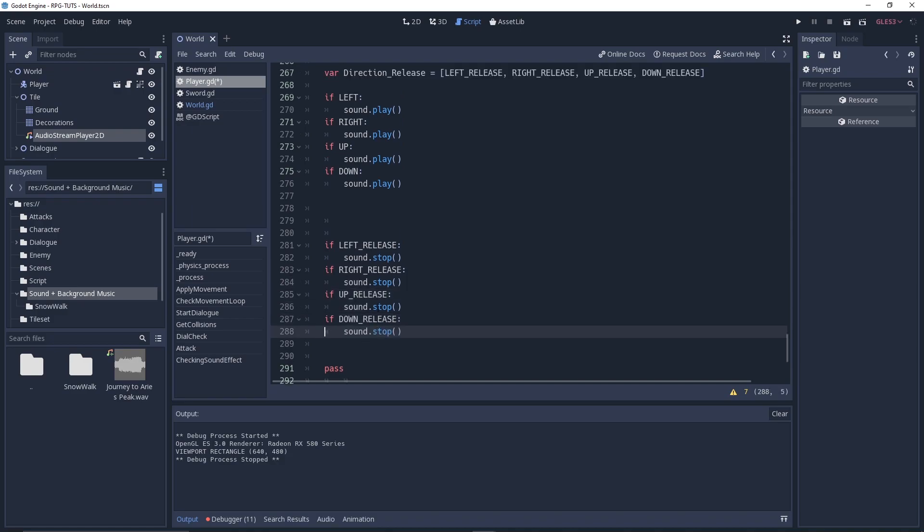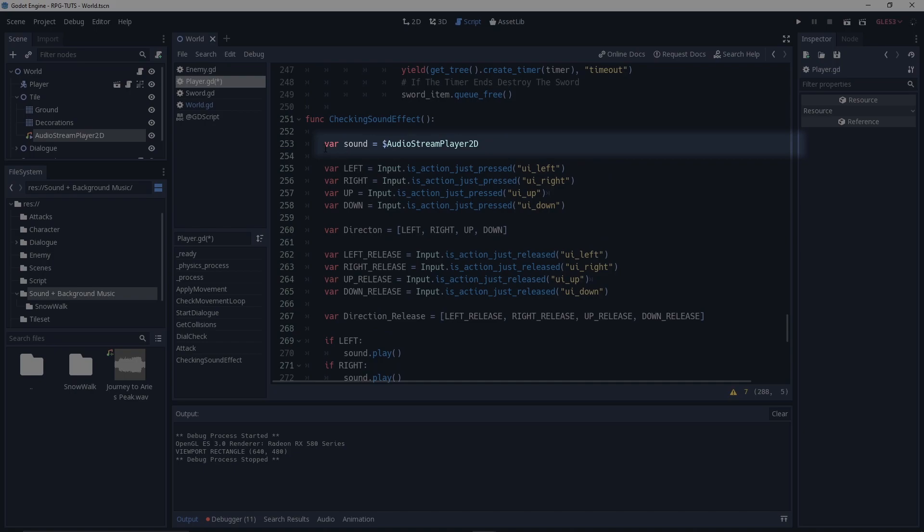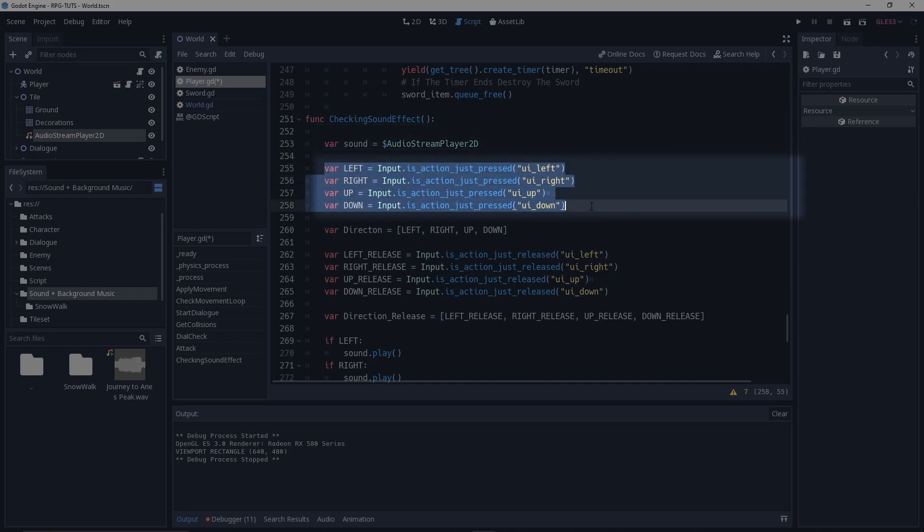All right, so we have a sound variable which gets the audio stream player 2D, and then we have a var left, right, up, and down. This is action just pressed - remember that carefully. Is action just pressed?